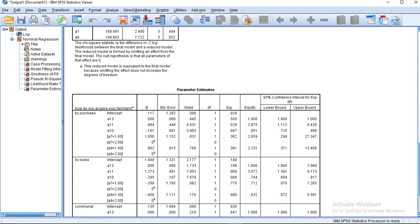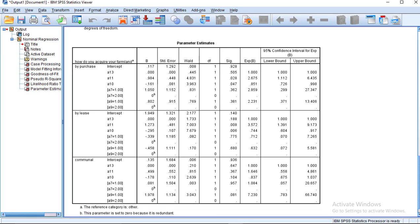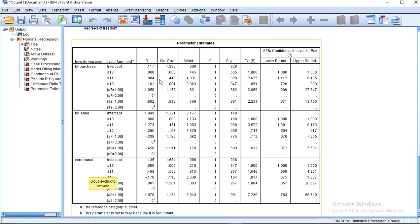So we go here to check our multinomial logistic table. We have the three categories with regard to the reference category. Our reference category is 'order' on how to acquire the farmland. The other categories are by purchase, by lease, and by communal method. We then go to our variables one after the other. These are the numeric variables — A13 which is the level of income, years of experience, and others. You can see that A11, which is years of experience, is significant, and level of education is also significant at 0.02 in relation to the reference category, which is 'order.'